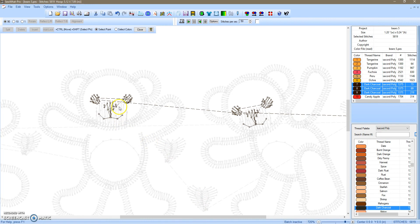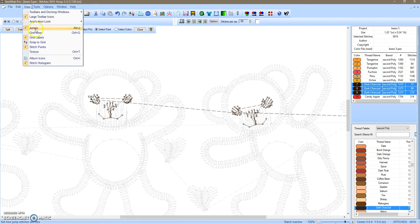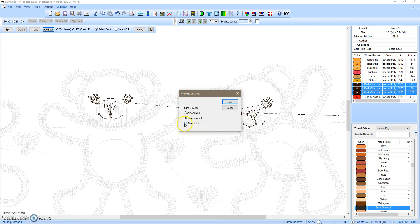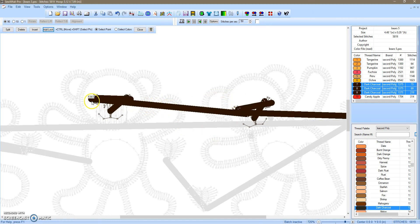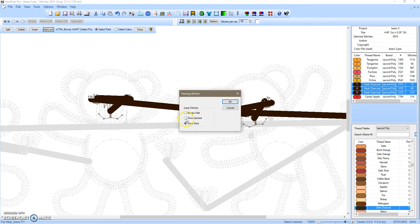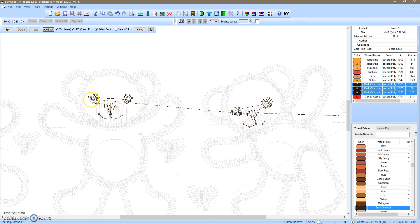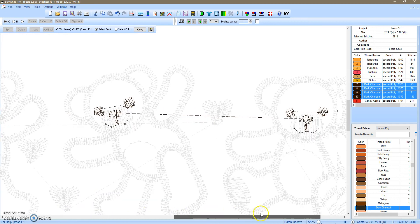Next bear — I believe the jump stitch starts here. If you're not sure, go to view, select jump, and let's do show thick. I believe that's it — sometimes it's hard to tell. So go back to view, jumps, show dashed. We're going to start at stitch 5383. Use the arrow key on your keyboard to move to the next stitch — that was indeed the stitch before the next jump. Go back to stitch 5383, select split, and that jump stitch has been eliminated.